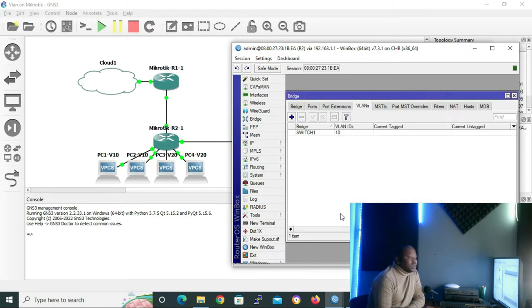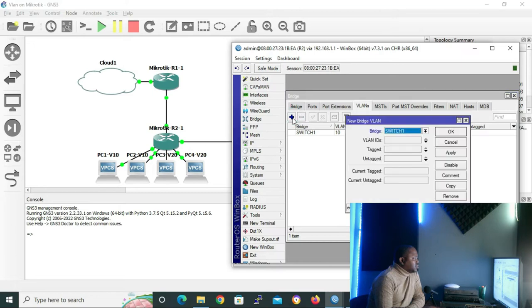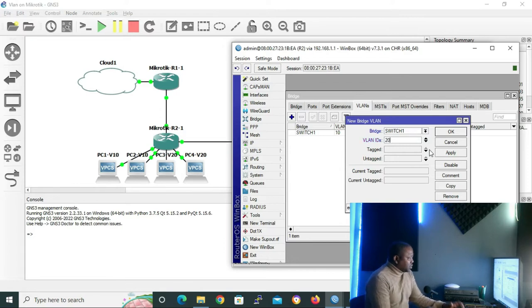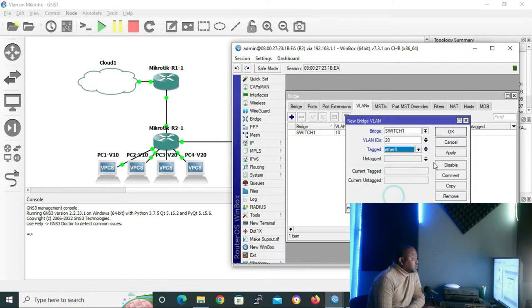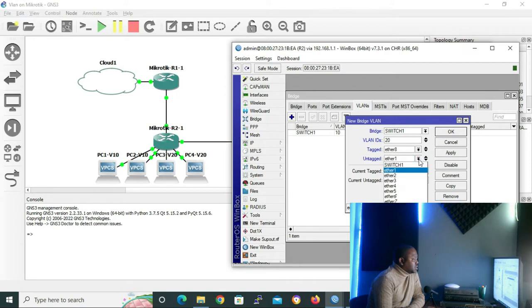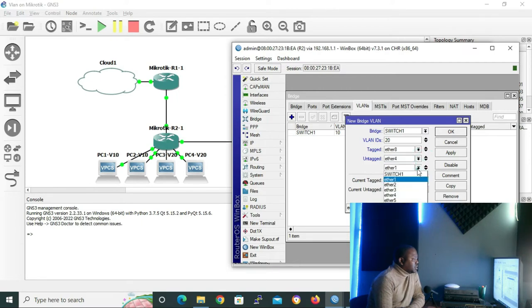To configure VLAN 20, click the addition sign again to open a new bridge VLAN. Set the VLAN ID to 20. The tagged or trunk port is Ether8, and the untagged or access ports are Ether4 and Ether5. Click OK.